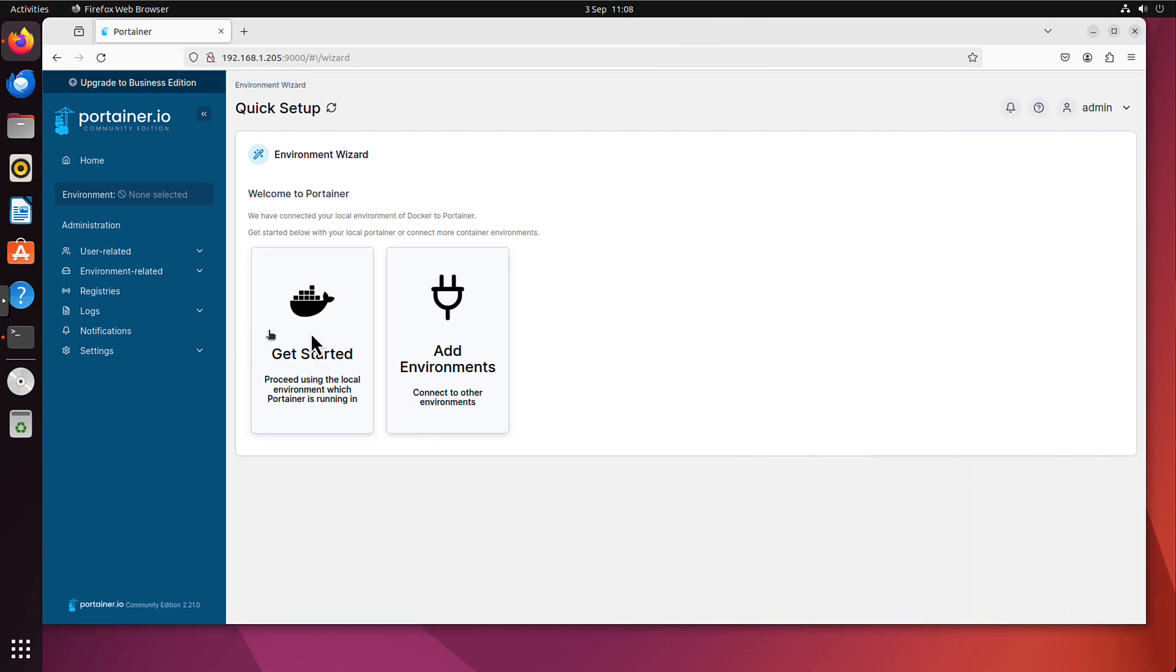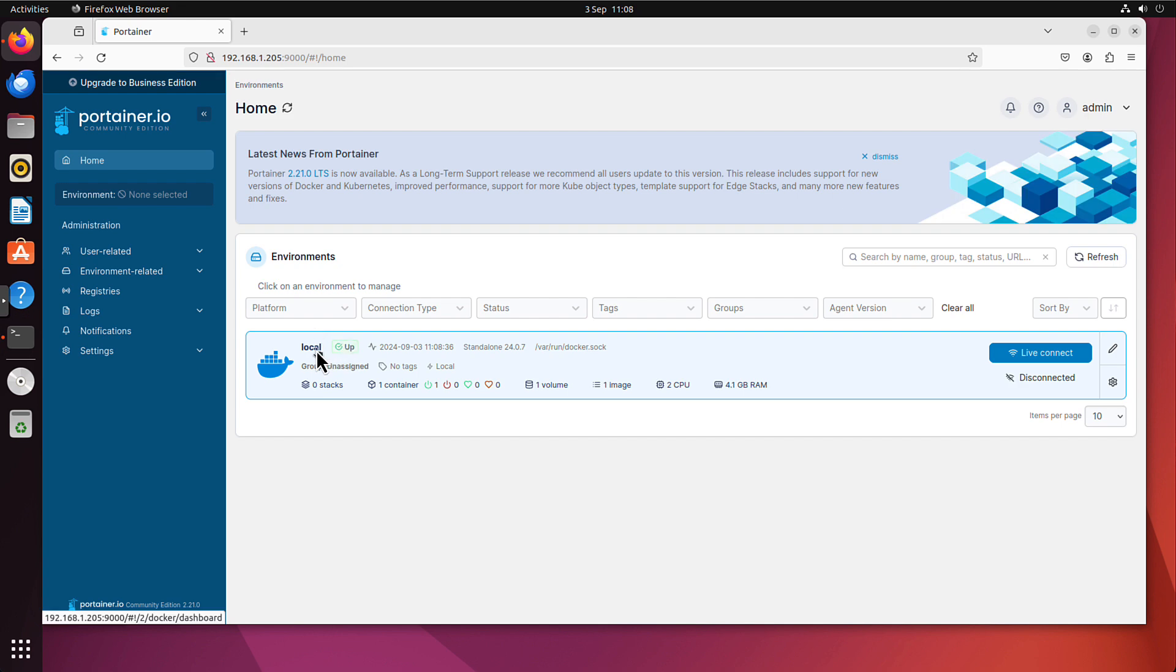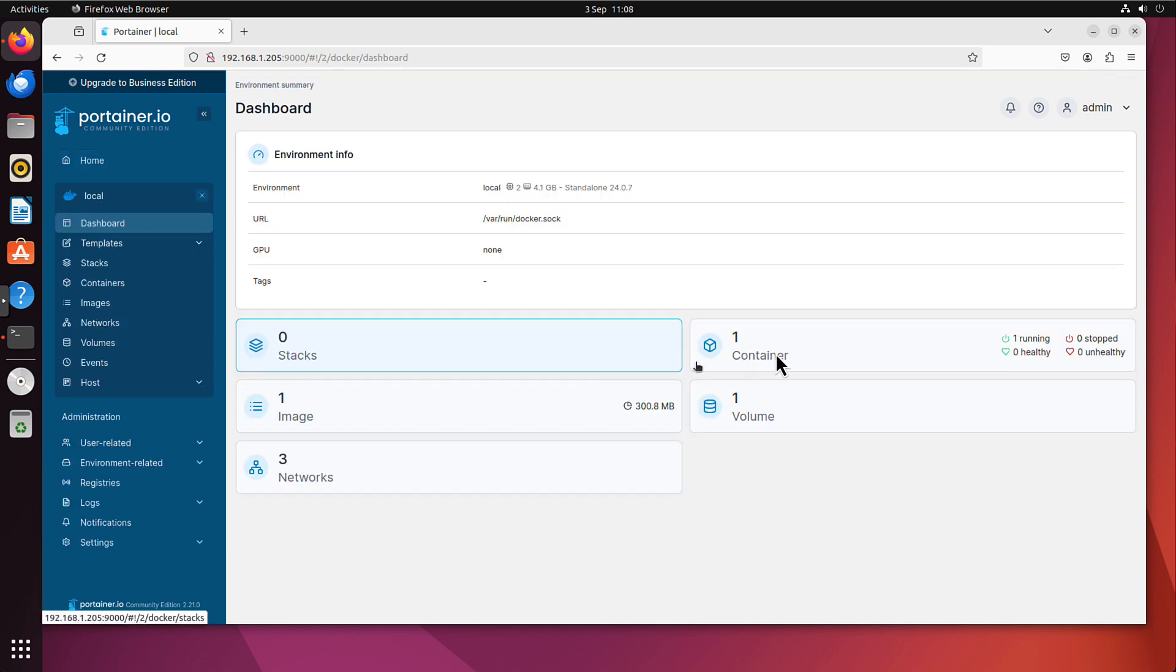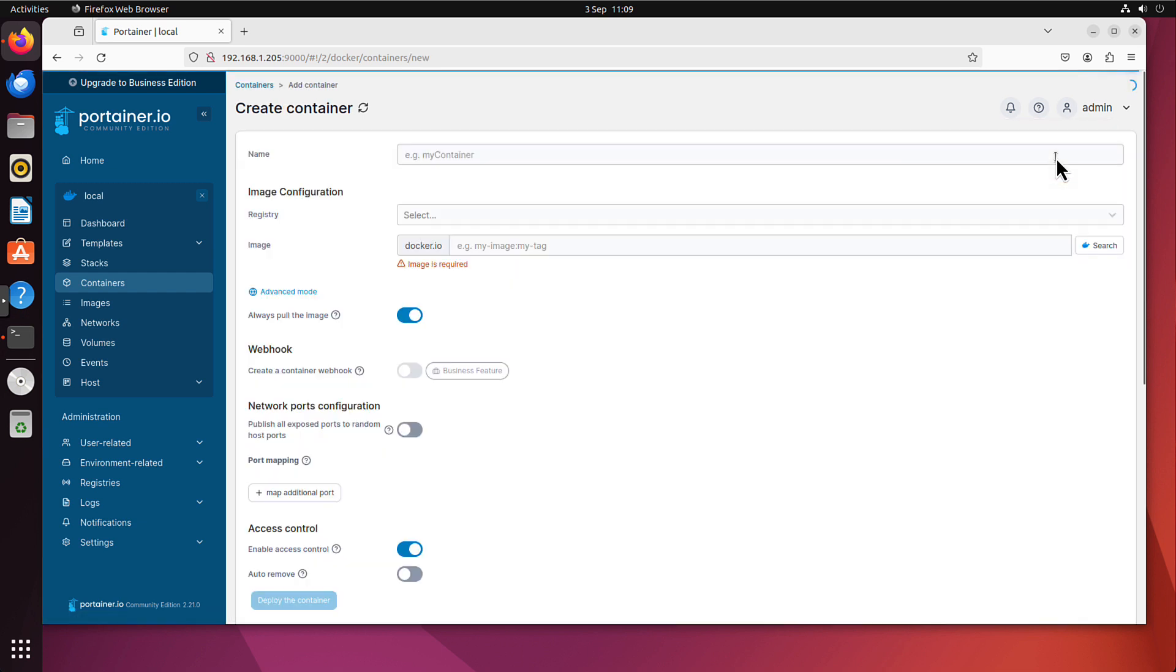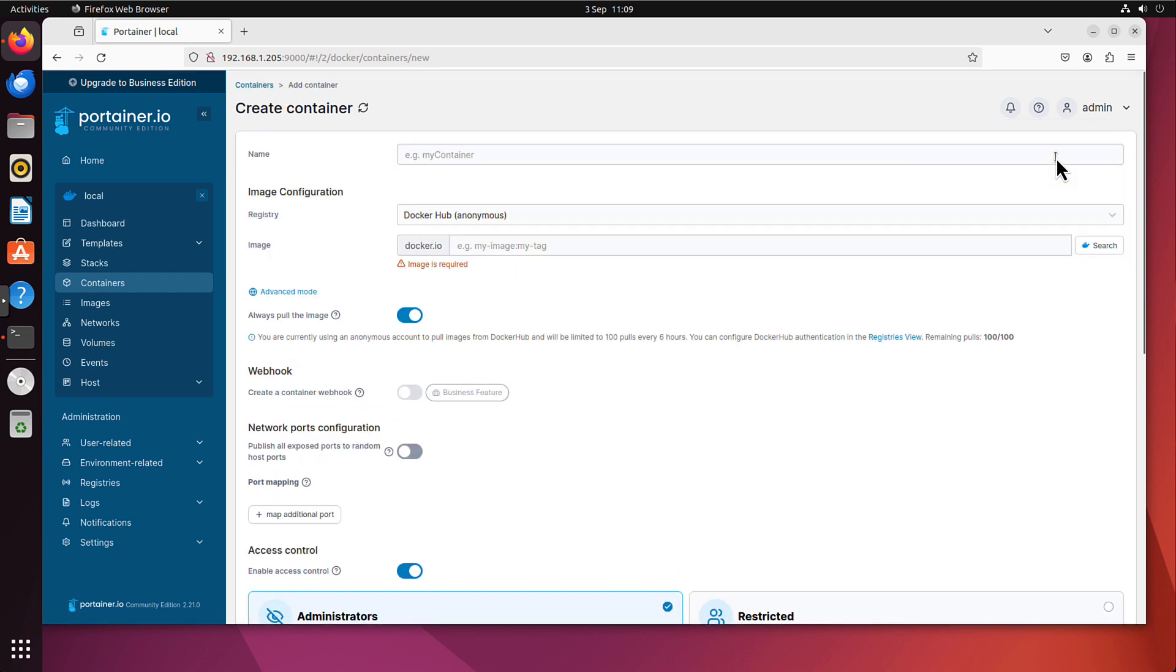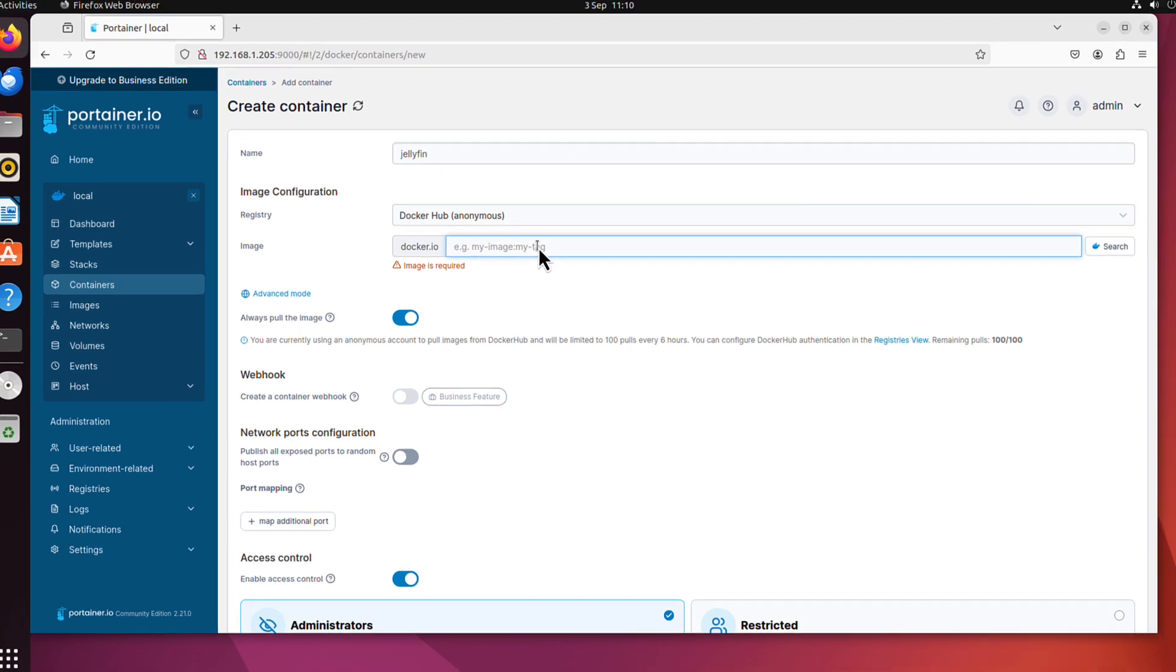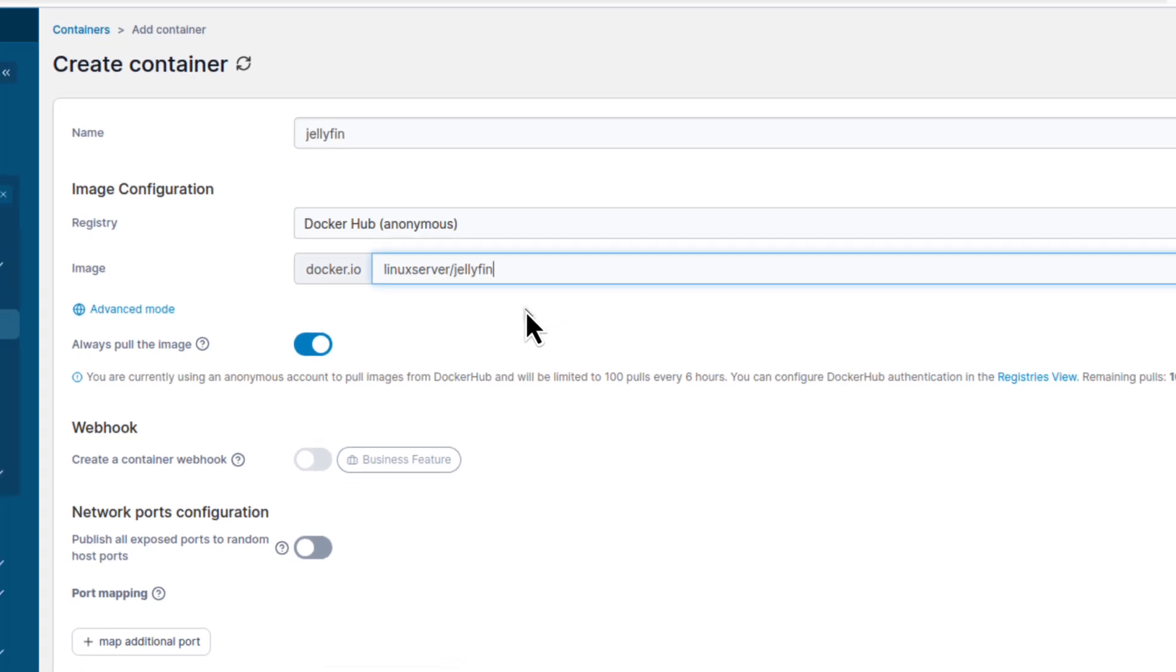We can click that get started. If we choose that local environment, we can see one container is running because it's the portainer itself. So we now can run jellyfin container. We just click this add container. Now the name can be whatever. Let's just call it jellyfin. The image can be pulled from jellyfin as well, but we will pull it from Linux server repo. The container is jellyfin. That's it.